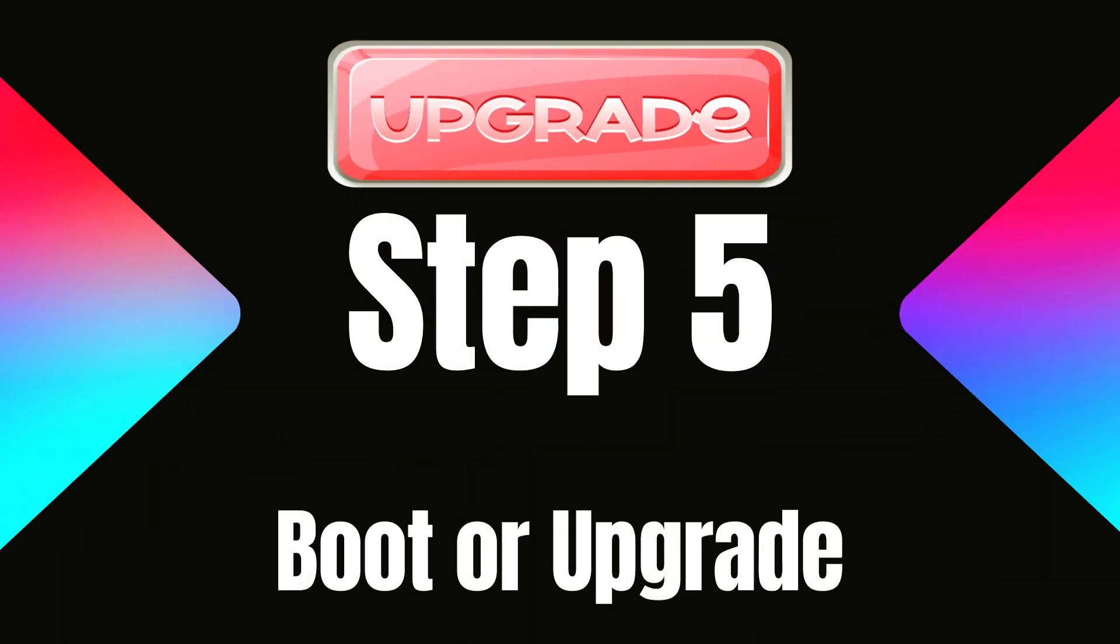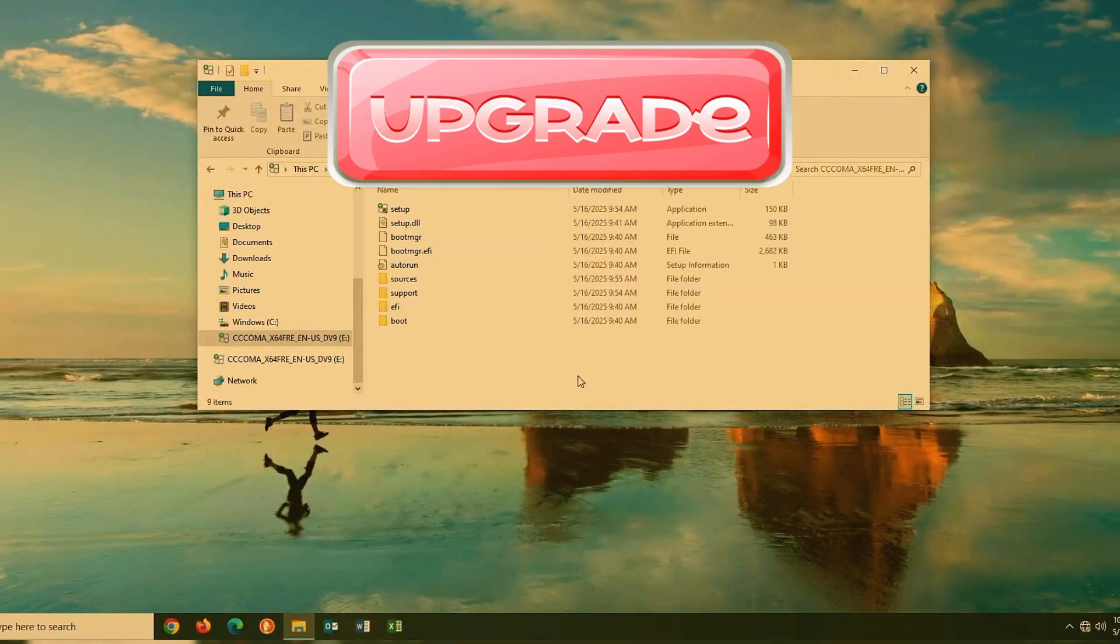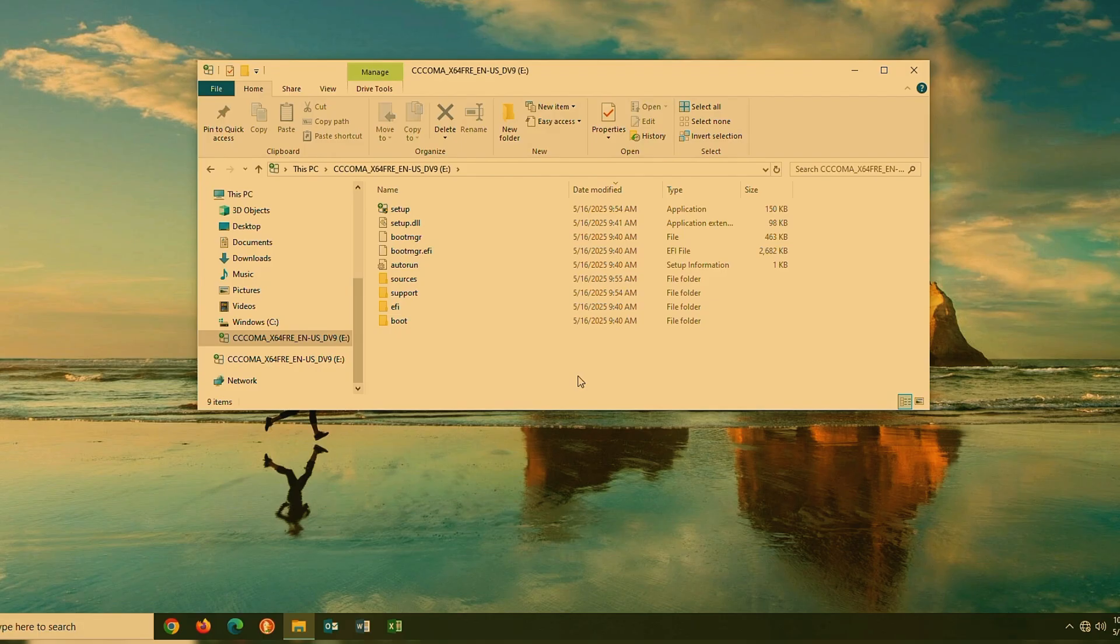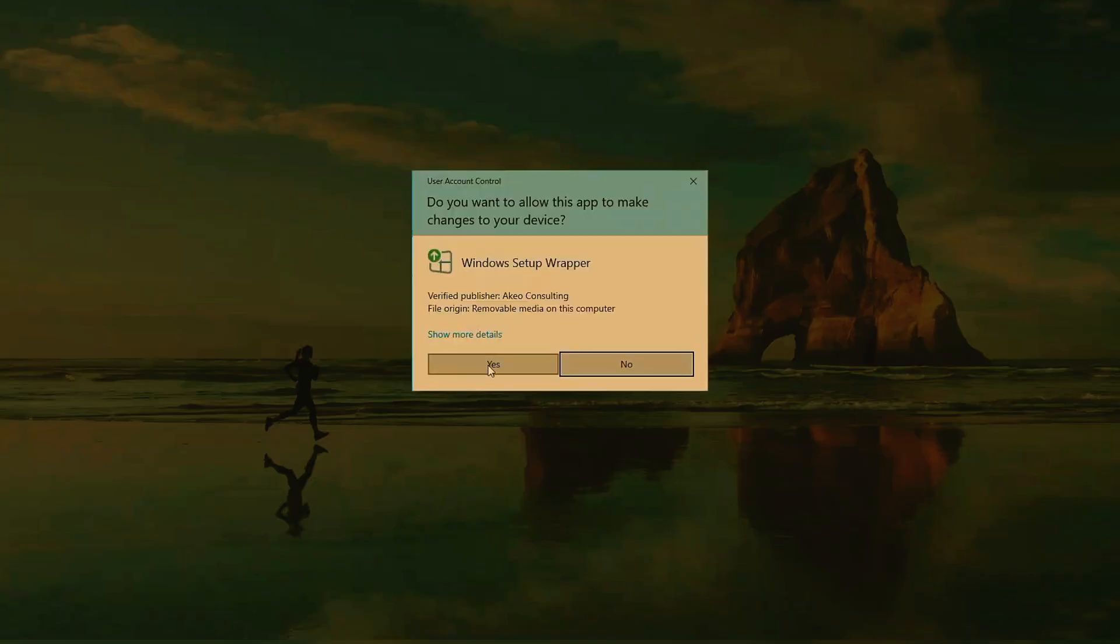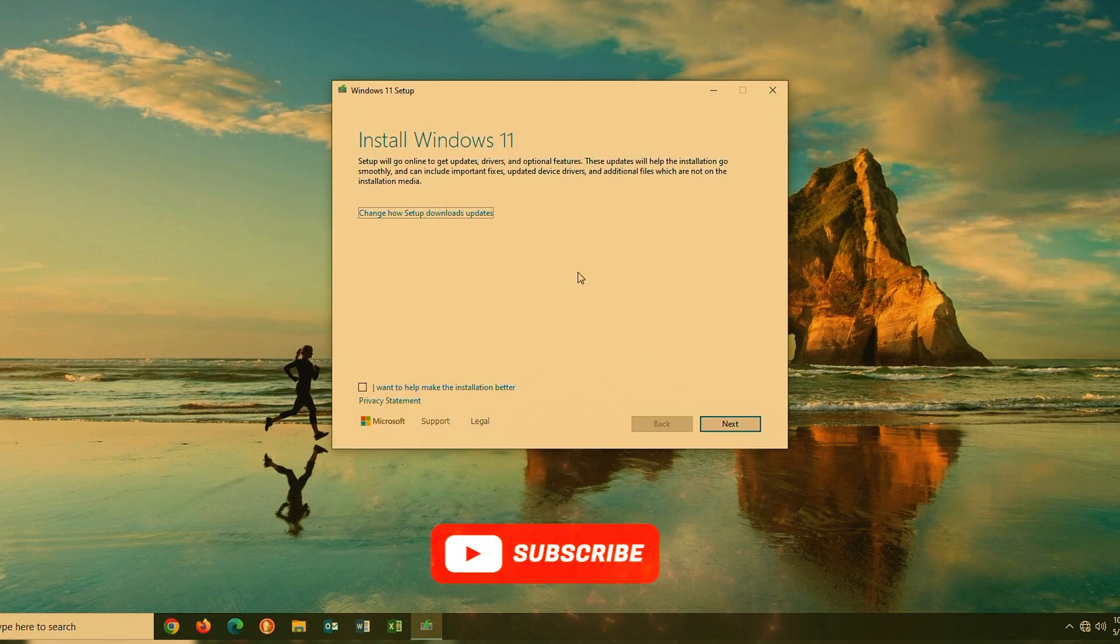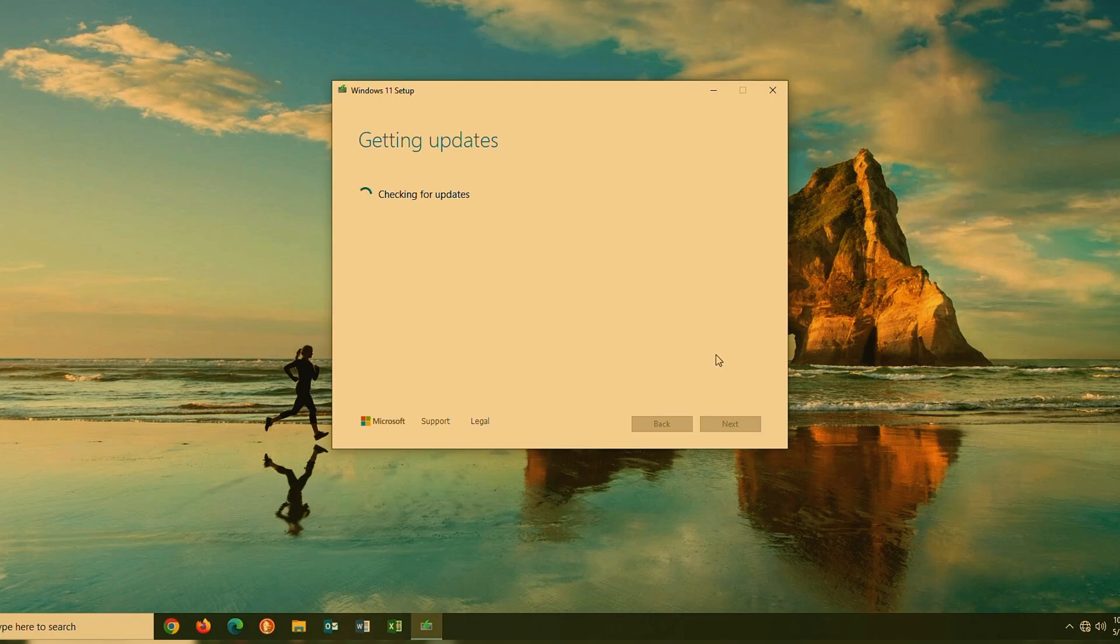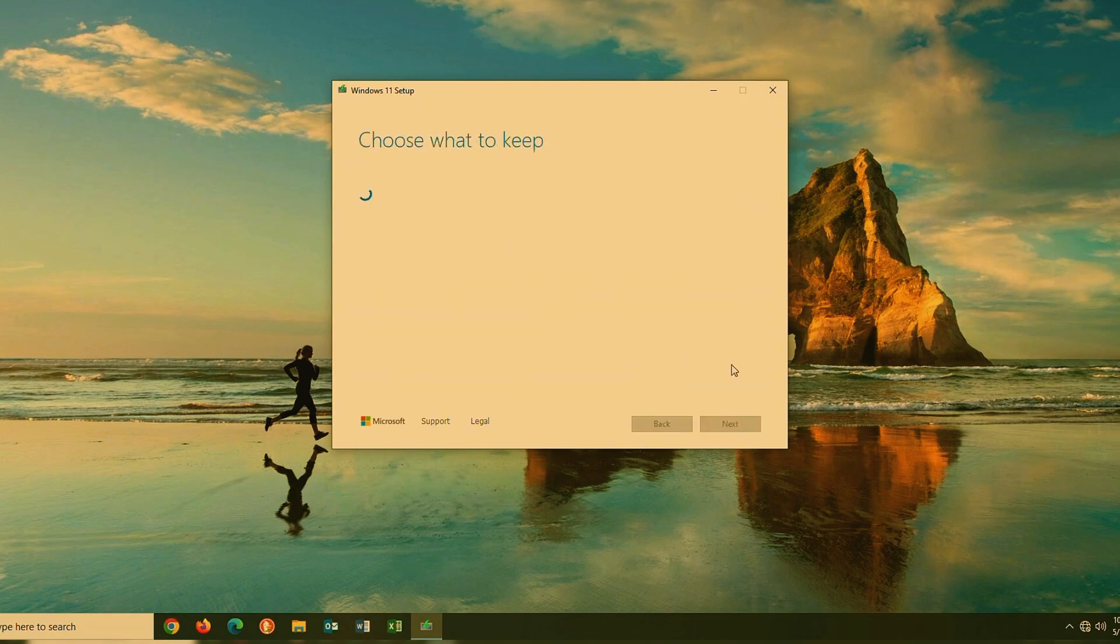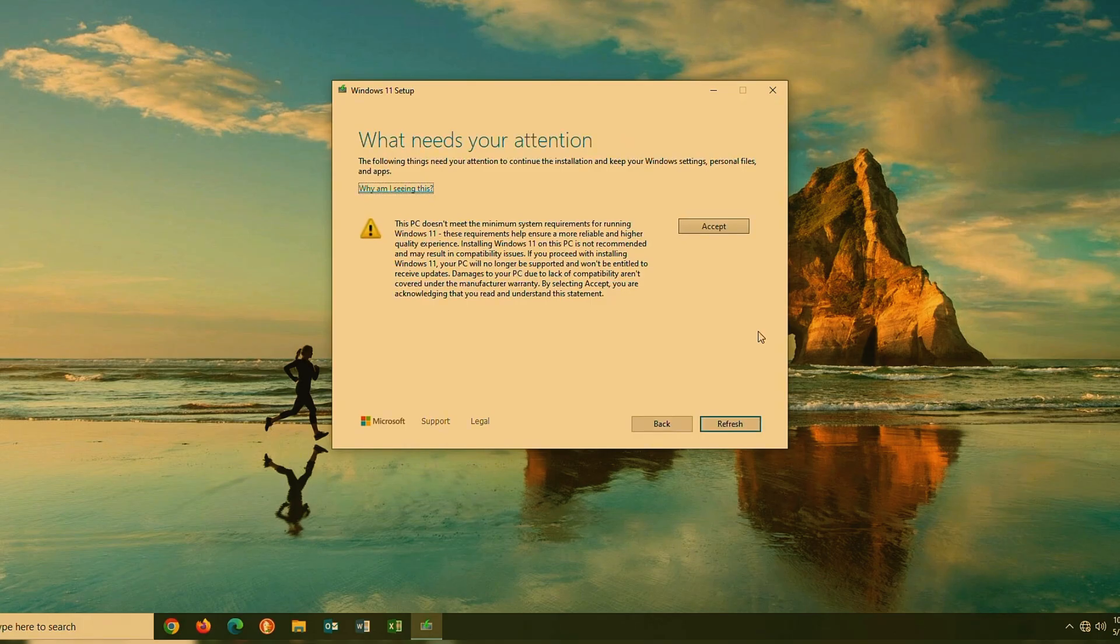Step 5. Boot or Upgrade. You have two choices now. Boot from the USB and do a clean install, or do an in-place upgrade from inside Windows. For this demo, we're doing the in-place upgrade. Go to your USB drive and double-click Setup.exe. Follow the prompts, click Next, Accept Terms, and Continue. You might see a warning saying your PC doesn't meet Windows 11 requirements. Just acknowledge the risks, click Accept, and then Install.